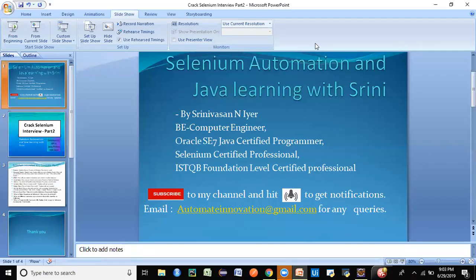Hey guys, welcome back to my channel. This is Srini here, and this is my channel 'Selenium Automation and Java Running with Srini.' If you're new to this channel, I would strongly recommend you subscribe. Here you will find a lot of free videos on Selenium, Java, Python, API Automation, and Robotics Quizzes Automation. Subscribe and hit the bell to get notifications. If you have any queries, drop me an email and I would be more than happy to help you.